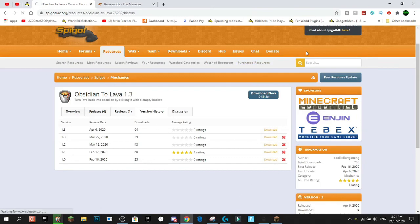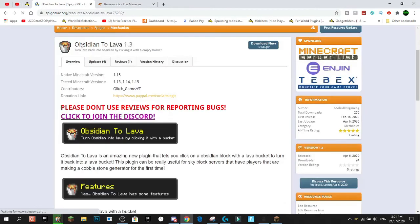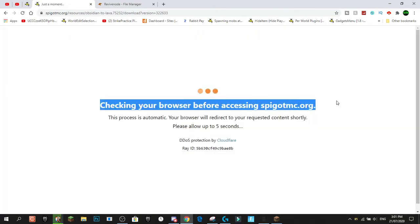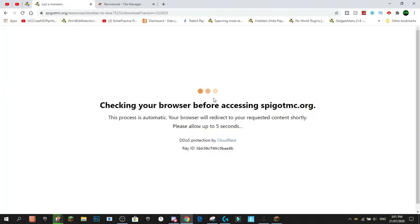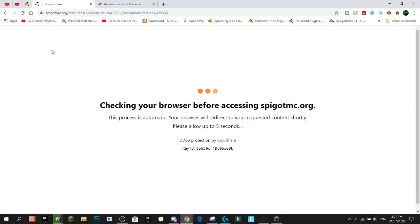So I'm actually just going to do this example on my own Obsidian to Lava plugin, and we're going to press Download Now, and then that'll bring this up. It'll just check your browser. It'll take five seconds, easy peasy, and you download. I already have it on my computer, so I'm not going to press Discard, but what you do there is you press Allow, and that'll download onto your computer.